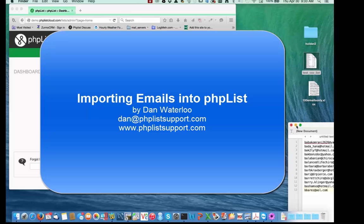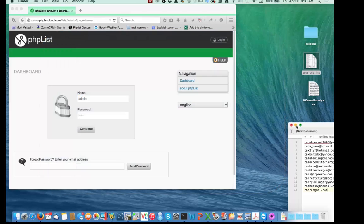Hi, this is Dan Waterloo from phplistsupport.com. Today I'd like to show you how to import your list into phplist.